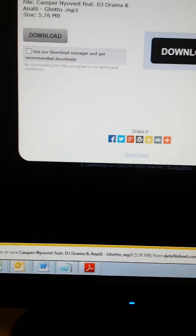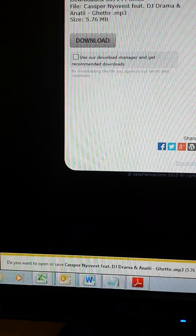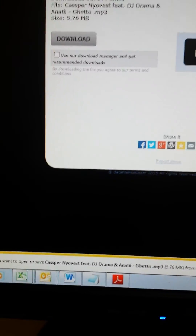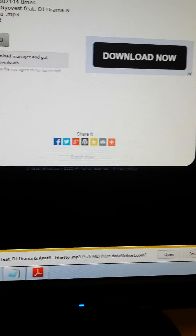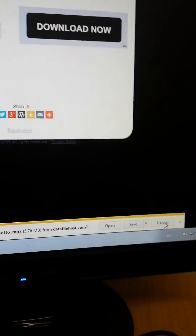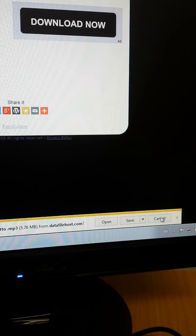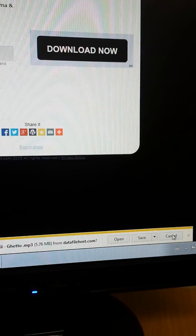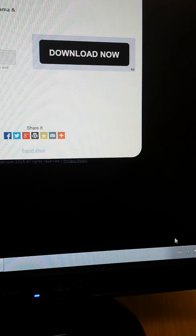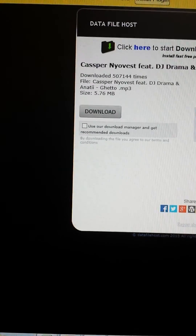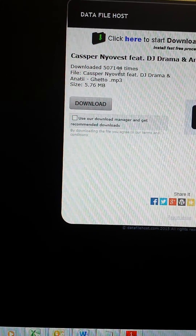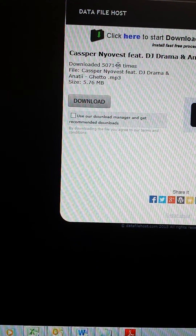It says 'Do you want to open or save Ke$pan your verse blah blah blah from Data File Host?' — I'm going to cancel here, meaning I'm not downloading this song. You'll see the number will change. Cancel. Song was not downloaded. Now I'm going to refresh the page.